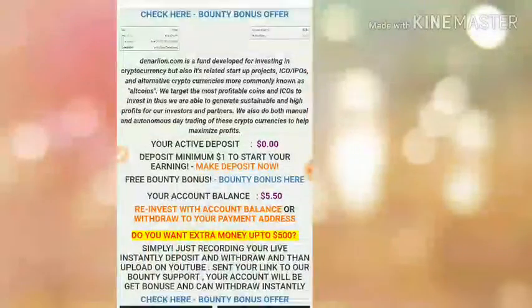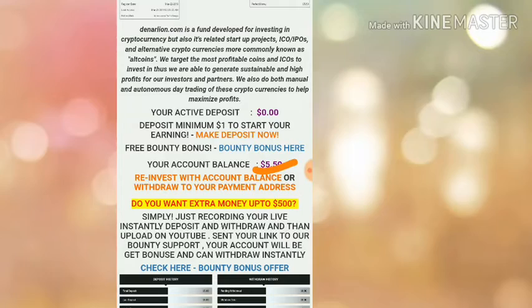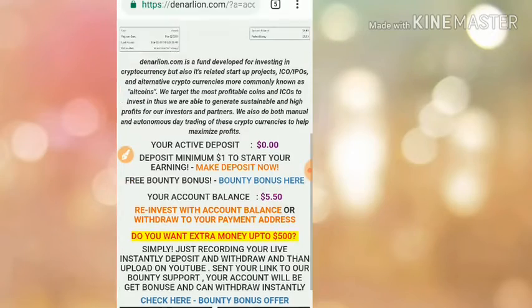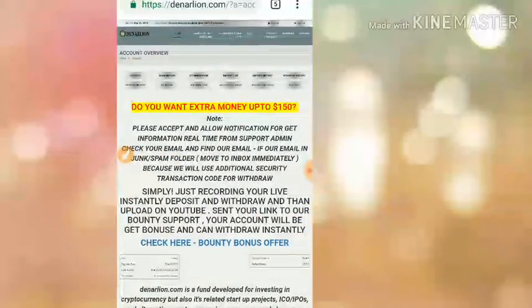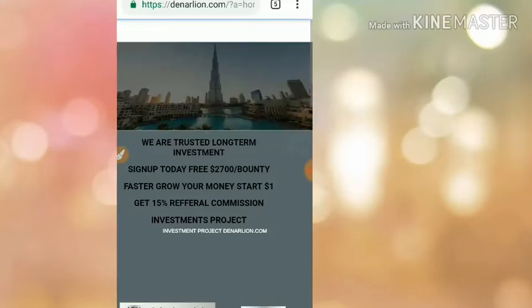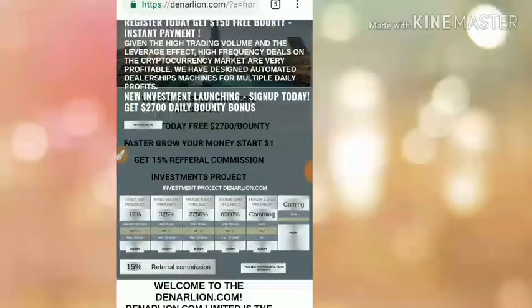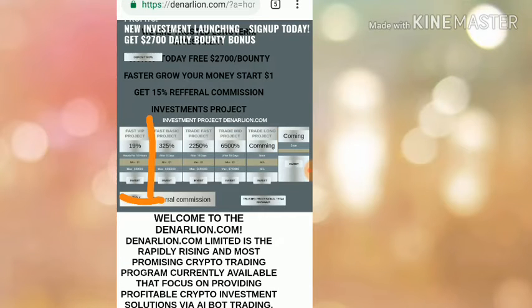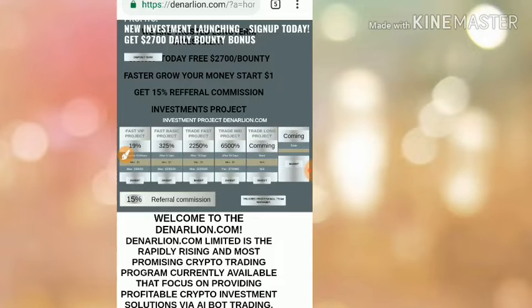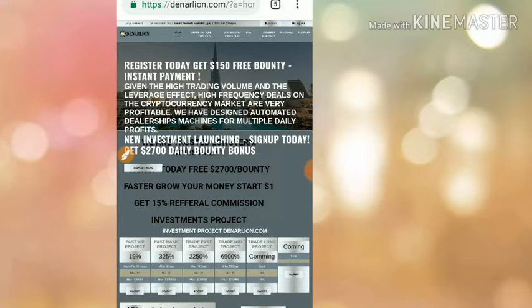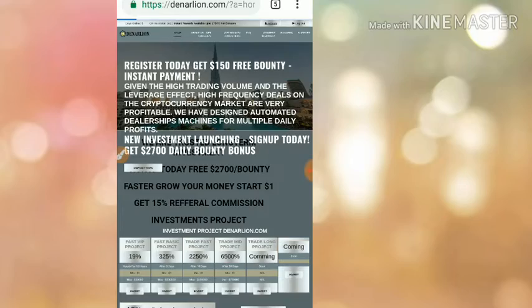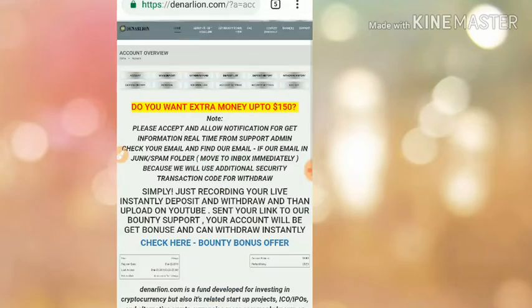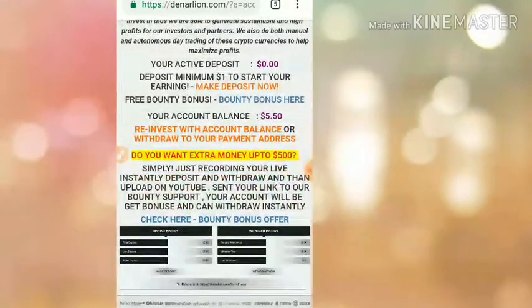Here you can see my account balance is $5.50. I actually invested in plan 1, which is 11% hourly for 10 hours. I'm recommending you to invest in plan 1. Please avoid investing in all other plans.